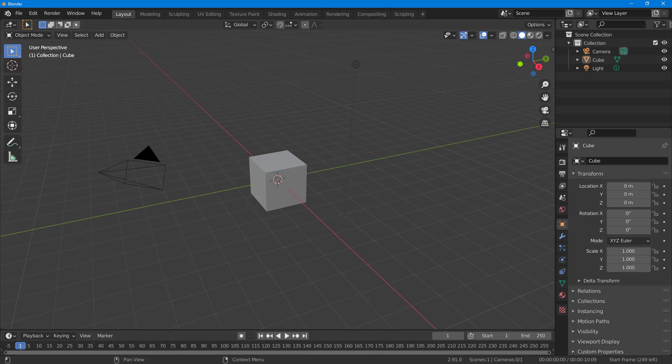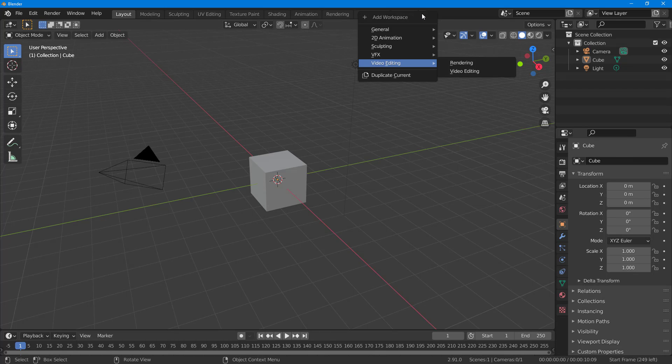One of the things that you can do in Blender is import an audio file for 3D animation reference. To import an audio file, you have to go around here on the top and then go to video editing.